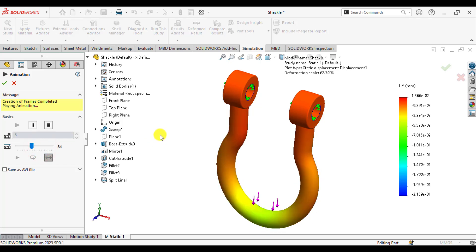Hello everyone, welcome to my channel. Today you will carry out static analysis of a cycle. You will learn how you can apply a load in a specific direction, and you will also learn how to evaluate factor of safety, stresses, as well as deformations. So let's start our simulation study of SOLIDWORKS now.